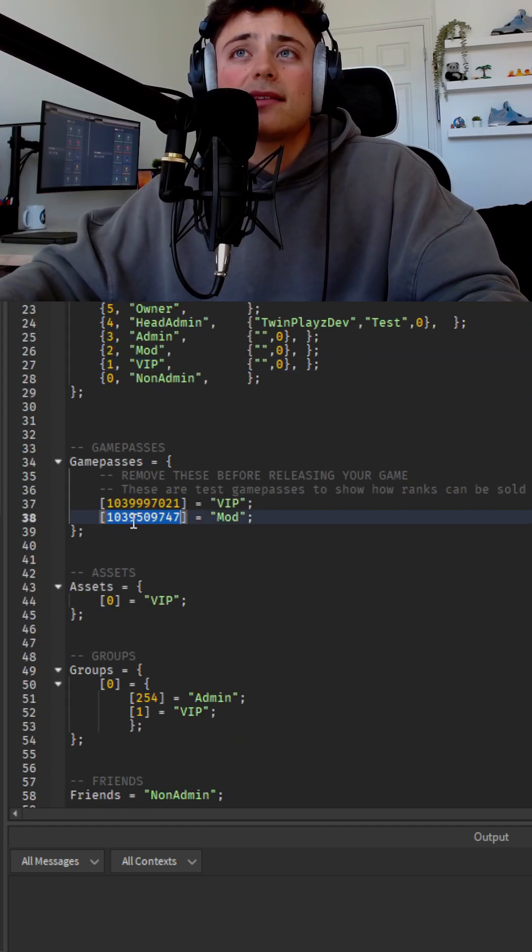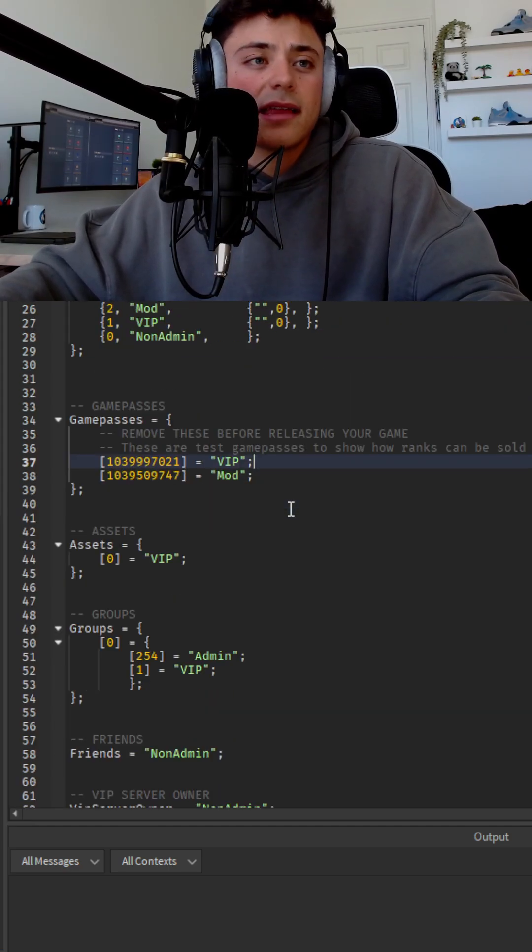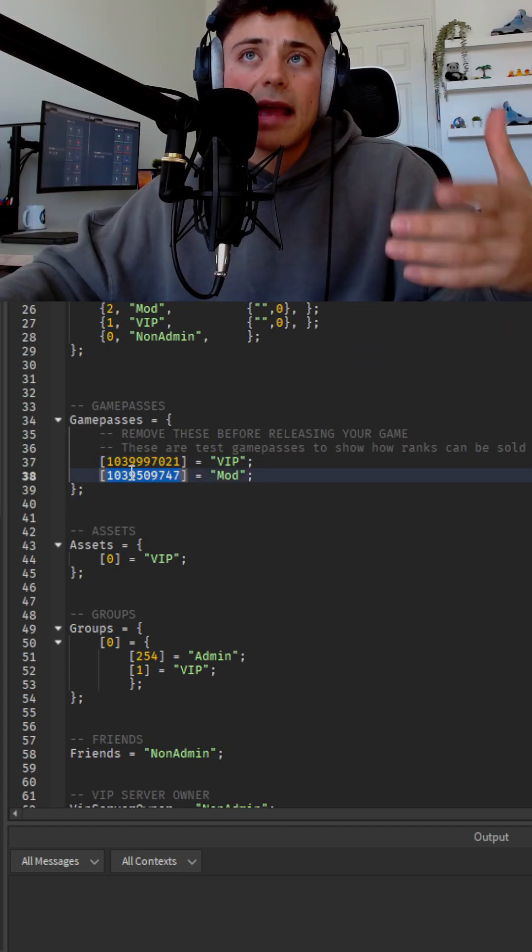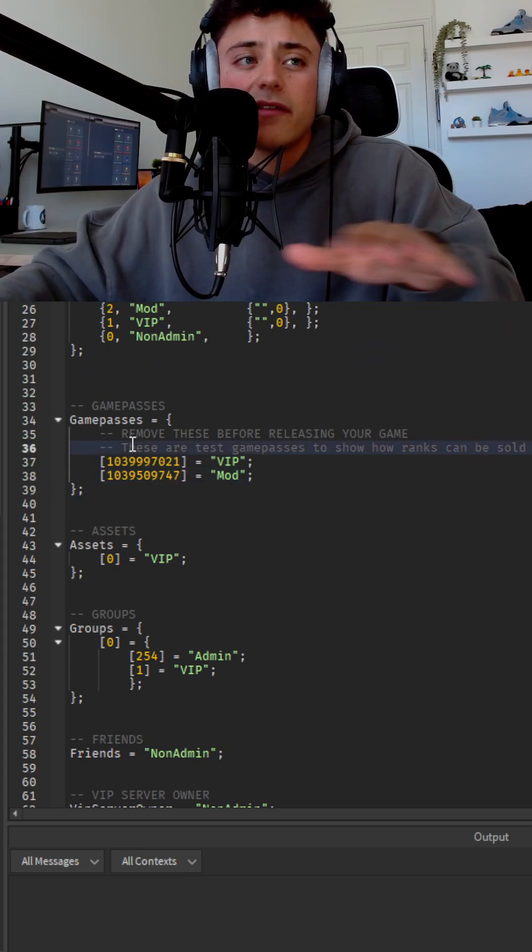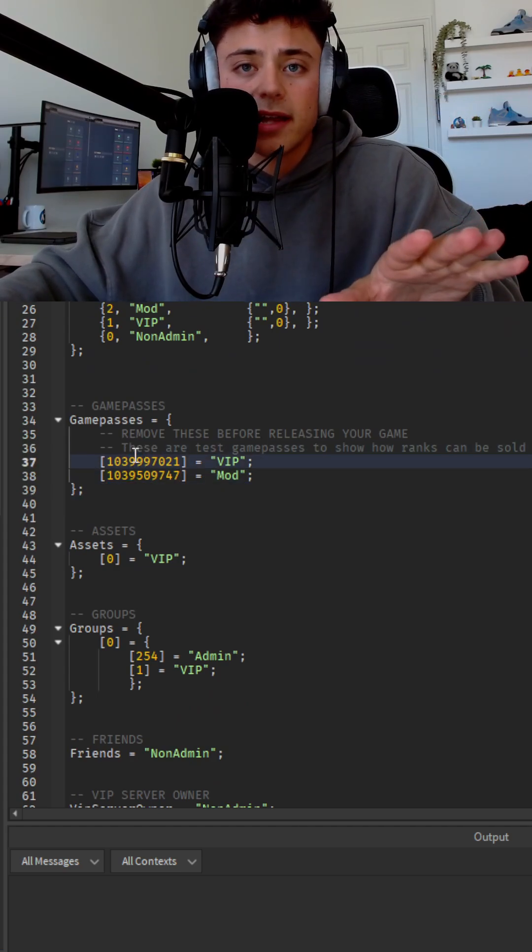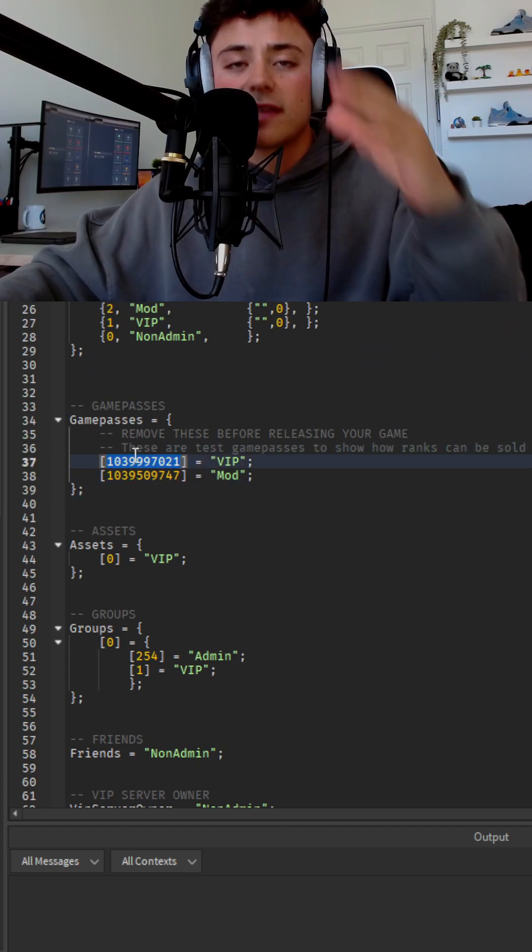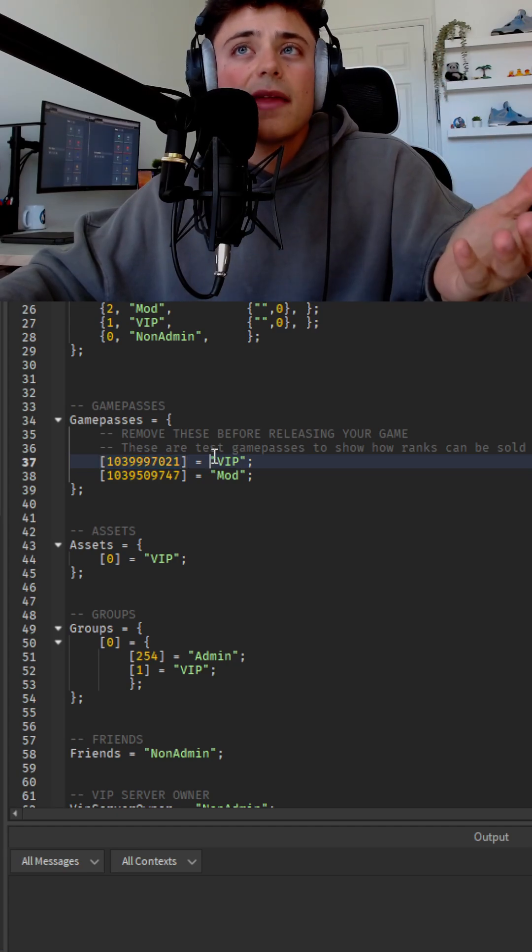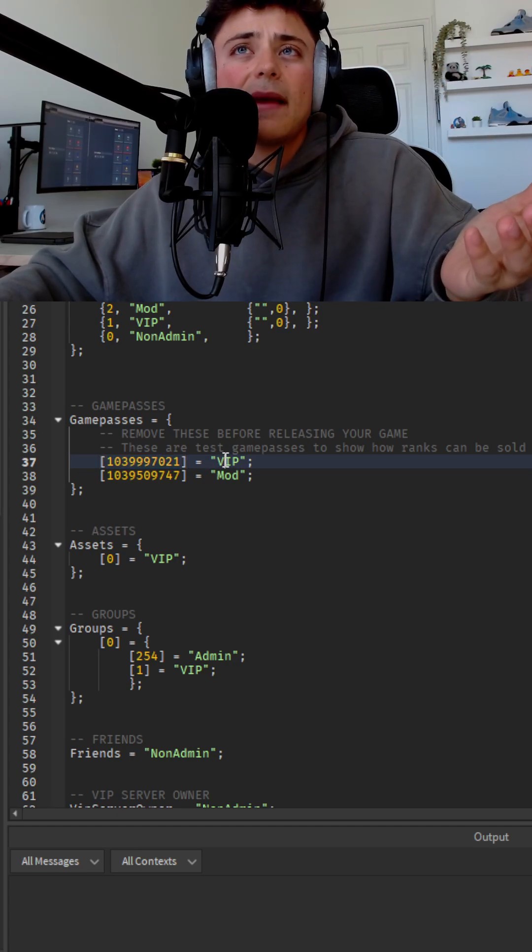But now for game passes, like I said, this is kind of different. You're going to get that game pass ID. Very simple to find. It's just that little link with the numbers. And this is where you're going to have the game pass IDs.